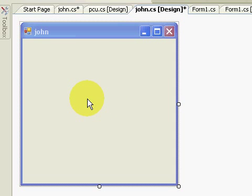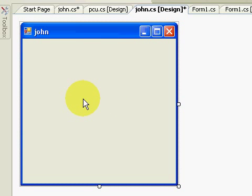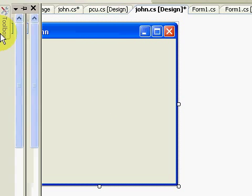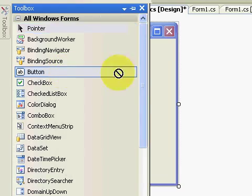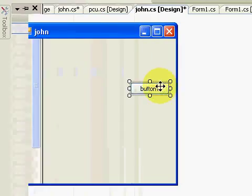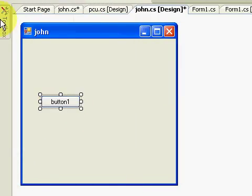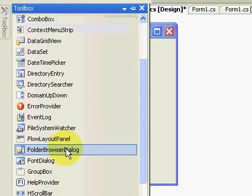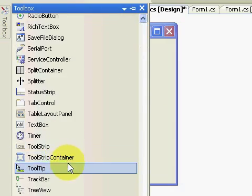This is the continuation of our tutorial. First, we're going to have a button, then 3 textboxes.